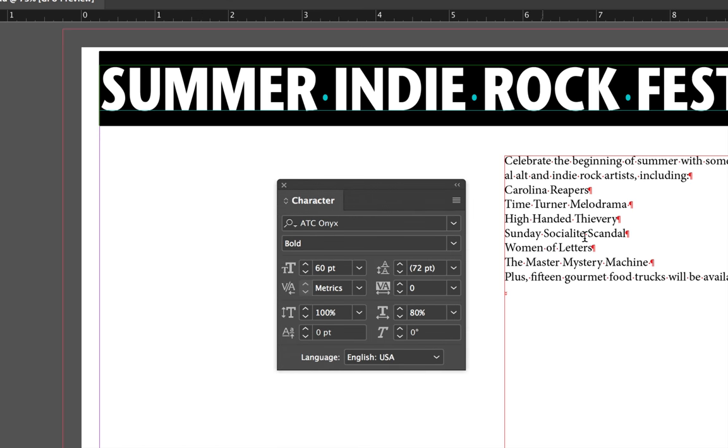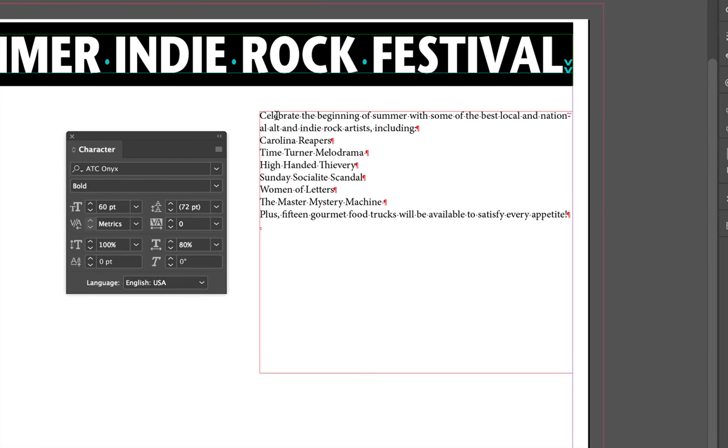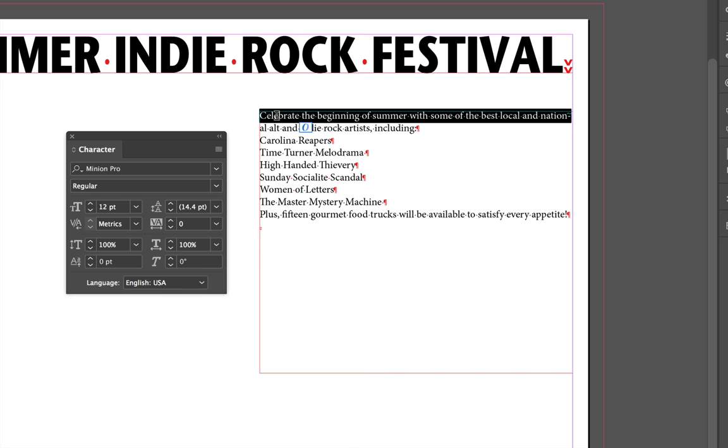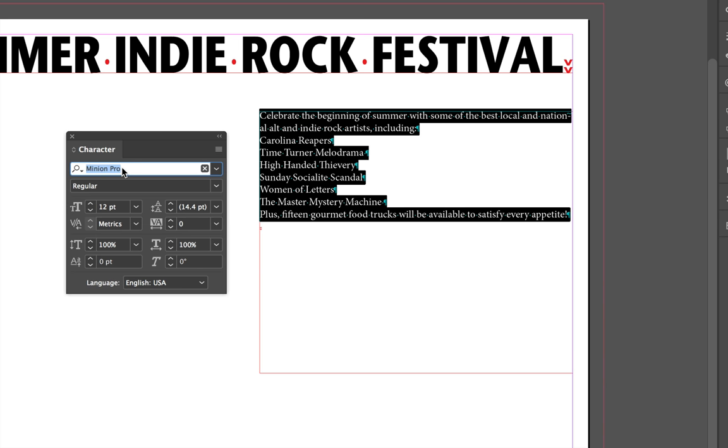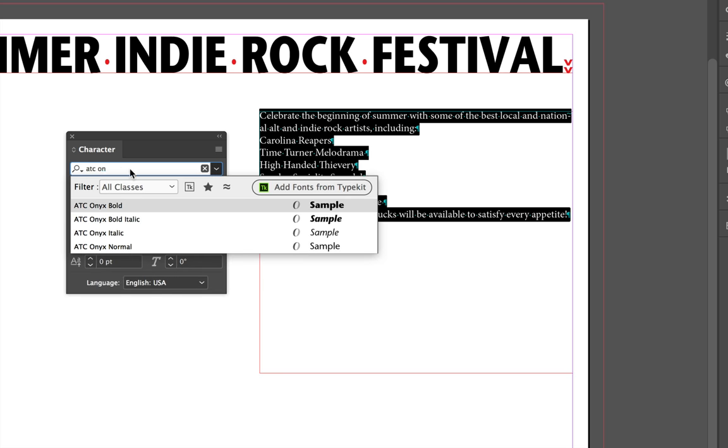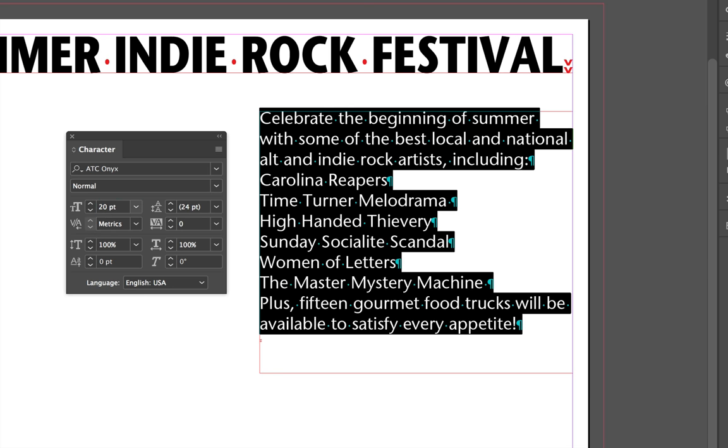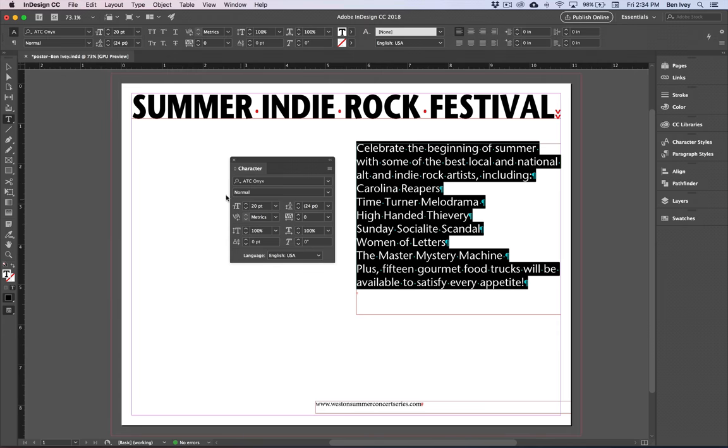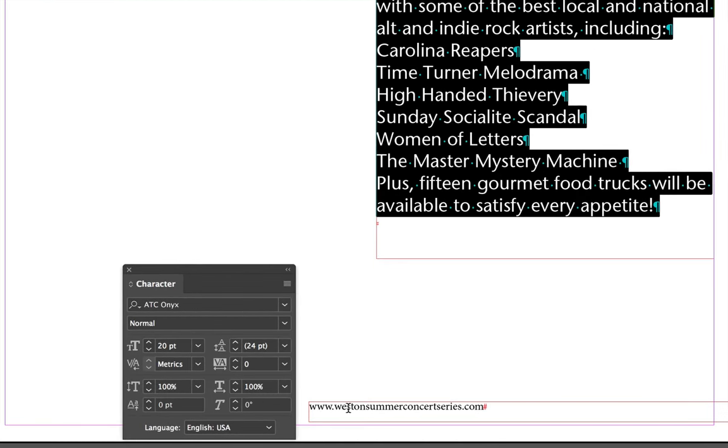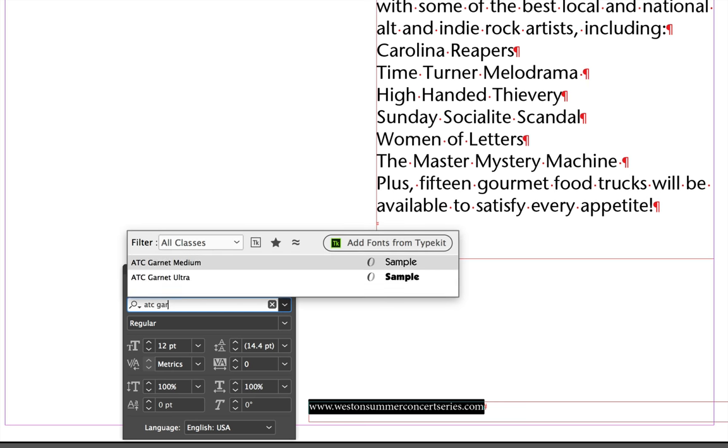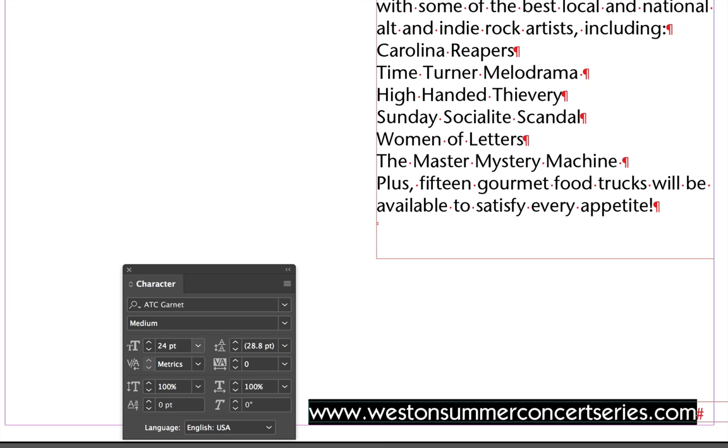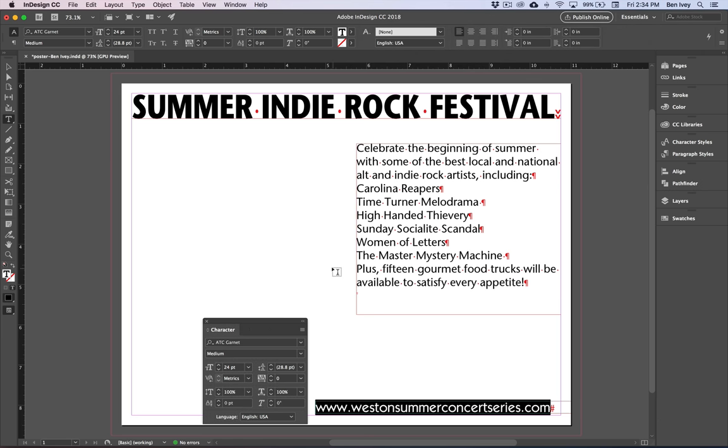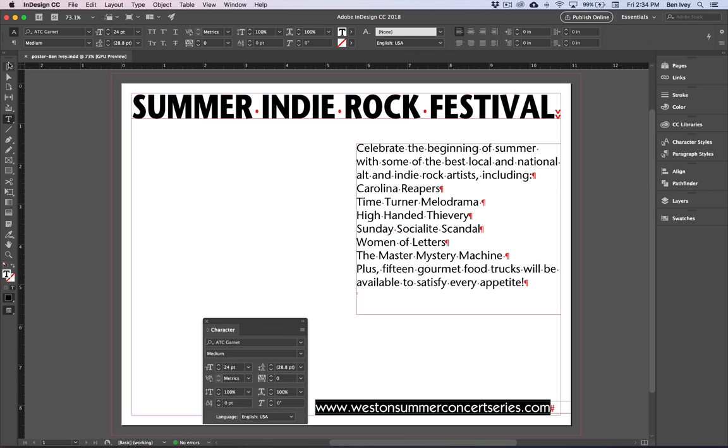Now let's format the text in the second text frame. With this one you can click four times one two three four that gets all of the characters inside the first paragraph but to get the rest of the lines hold down shift and click and drag until you get everything that's inside of just this frame. Let's change the font for this one so we'll in our character palette type in ATC Onyx. This time we'll do Onyx Normal and we'll set the size of this to be 20 point. Finally let's go down to the very bottom. We'll triple click the website address. Let's change the font to be ATC Garnet Medium and the size of it will be 24 point. With all of that done this is a good time to save so let's go to File and Save and continue on.